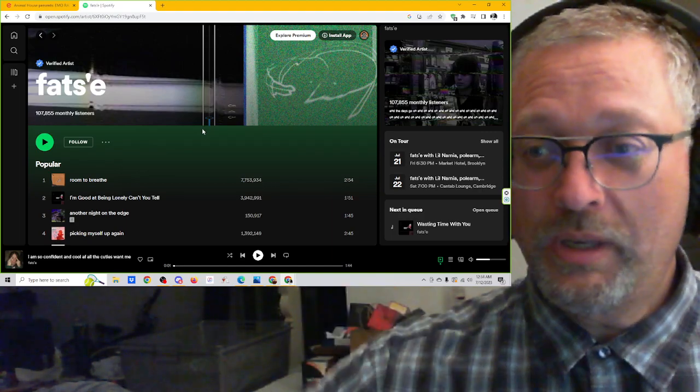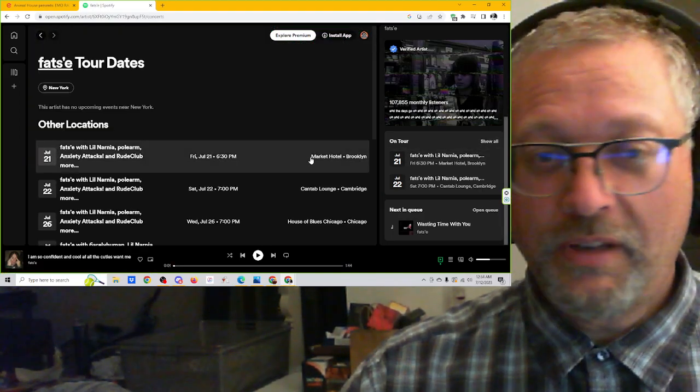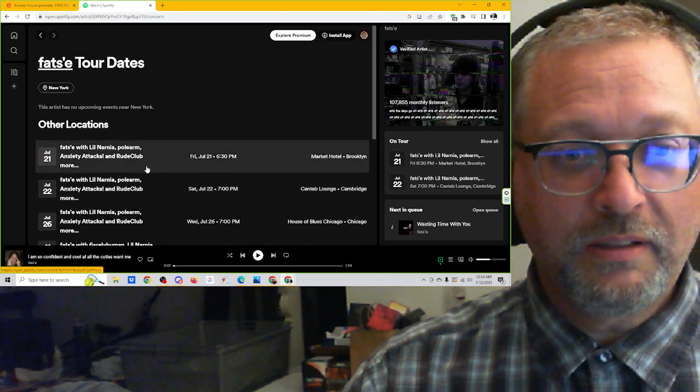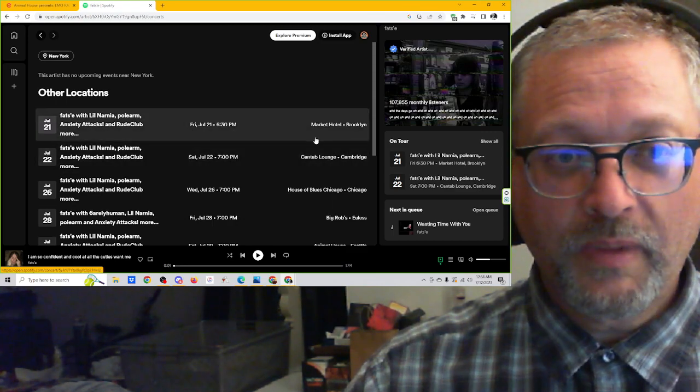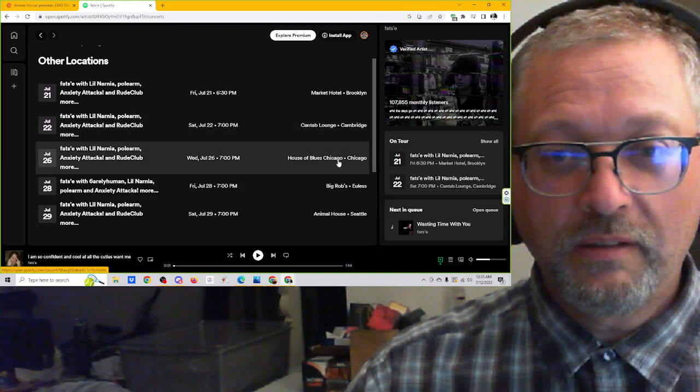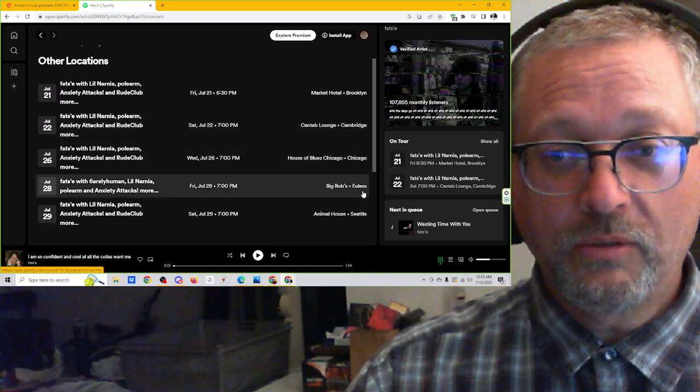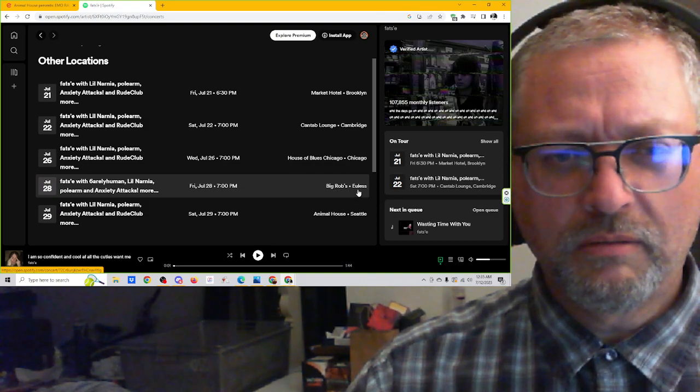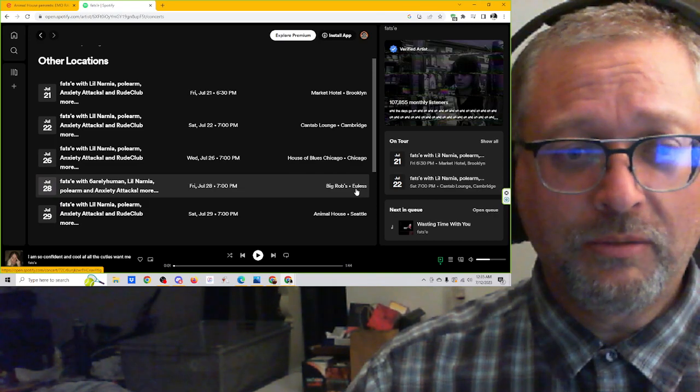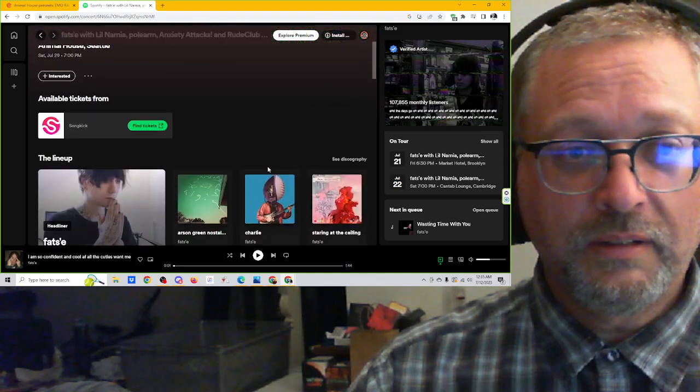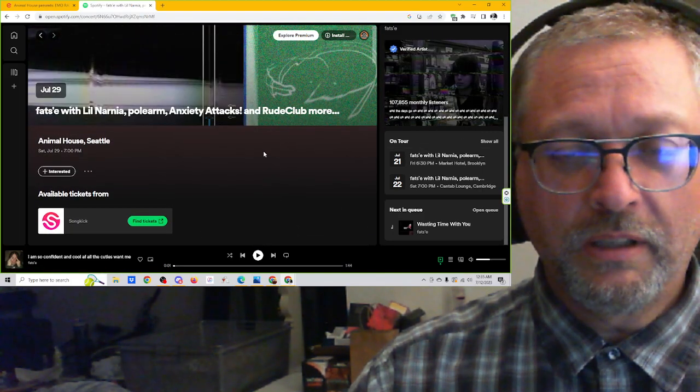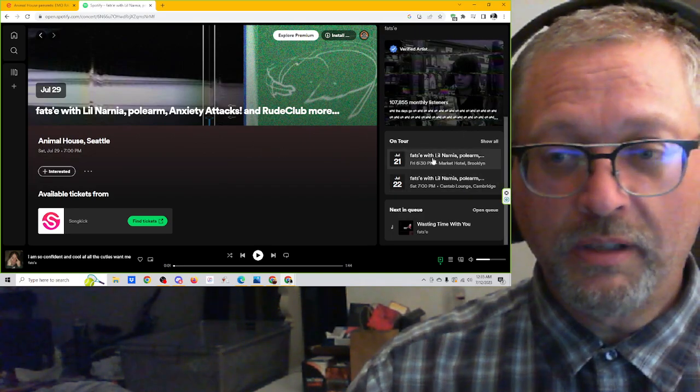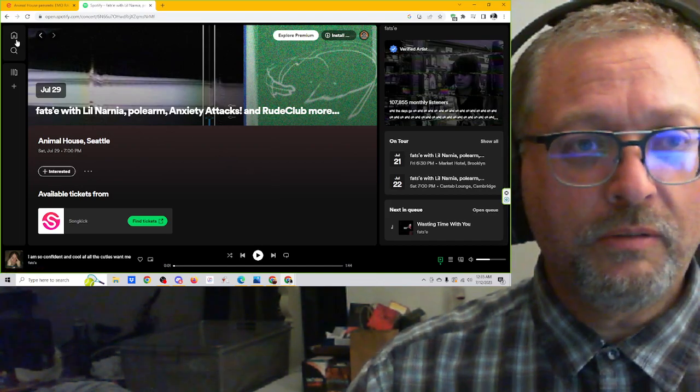I am going, oh, hey. It's on tour. It shows right here. Fat C on tour with Little Narnia, Polarm, Anxiety Attacks, Root Club. So it looks like they're going to be in Brooklyn on the 21st, Cambridge on the 22nd, Chicago on the 26th. That's cool. Big Robs in Euless. I don't know where. It's got to be like Montana or something, right? On the 28th. And then July 29th is Animal House Seattle. What does that tell us? That's awesome. So this has been updated on Spotify just recently. Like this sidebar thing. And it's pretty cool. Wow. That's really cool. I'm a dork.